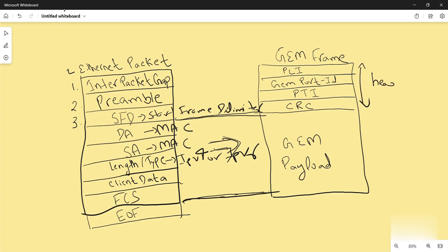Then comes GEM port ID. The process of port identification relies on a unique identifier known as the GEM port ID.